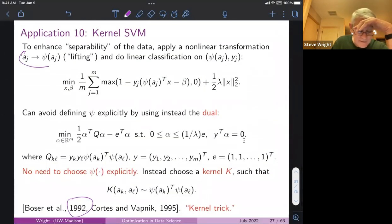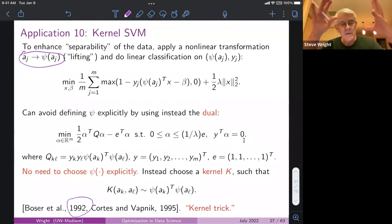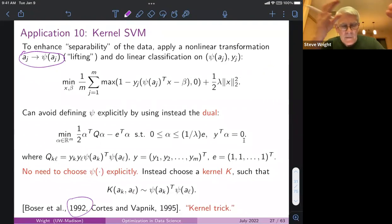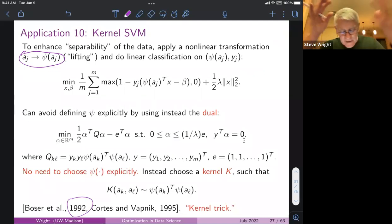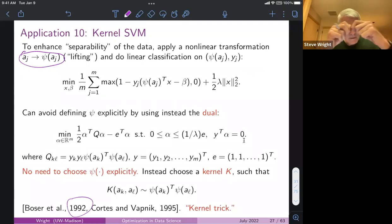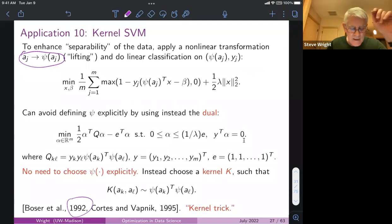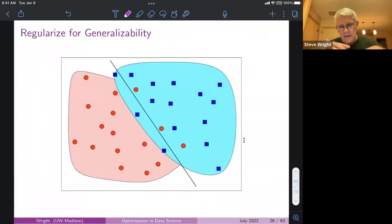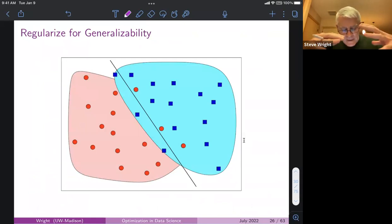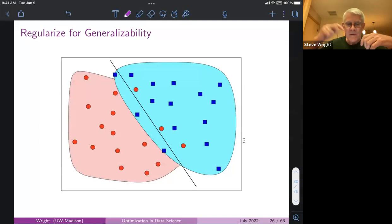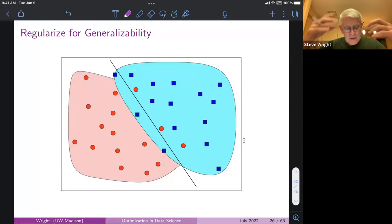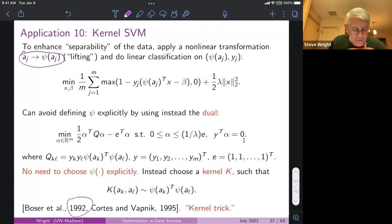You can lift the feature vector a_j into some higher dimensional space by combining its elements, taking polynomials, trigonometric functions, exponentials — whatever you like — extending it to a much larger feature vector. You might have a situation where different classes are mashed together, but by applying a transformation on the two-dimensional vectors you can lift them into a three or four dimensional space where you can define a nice separating hyperplane. That's the idea of this transformation psi.